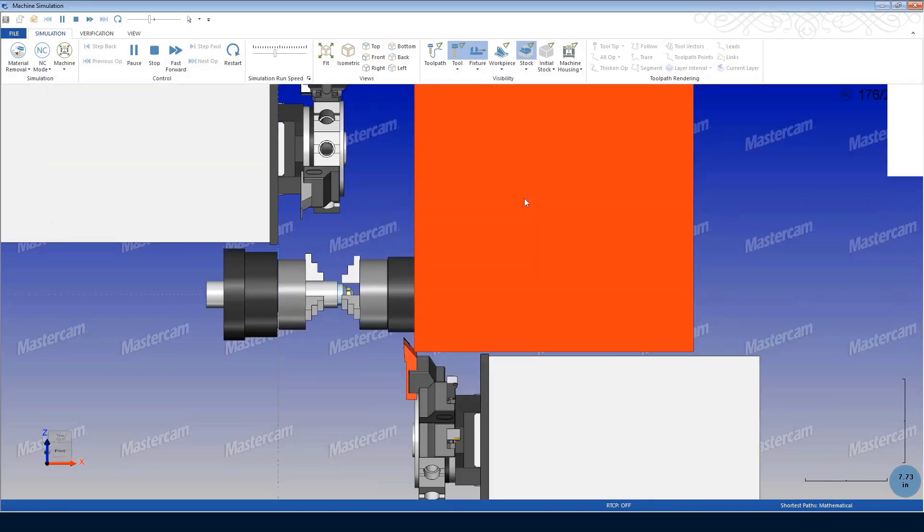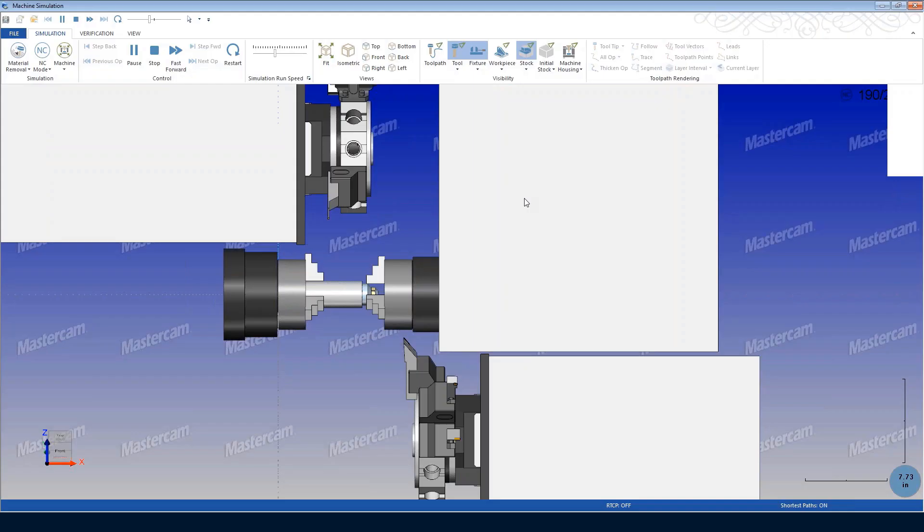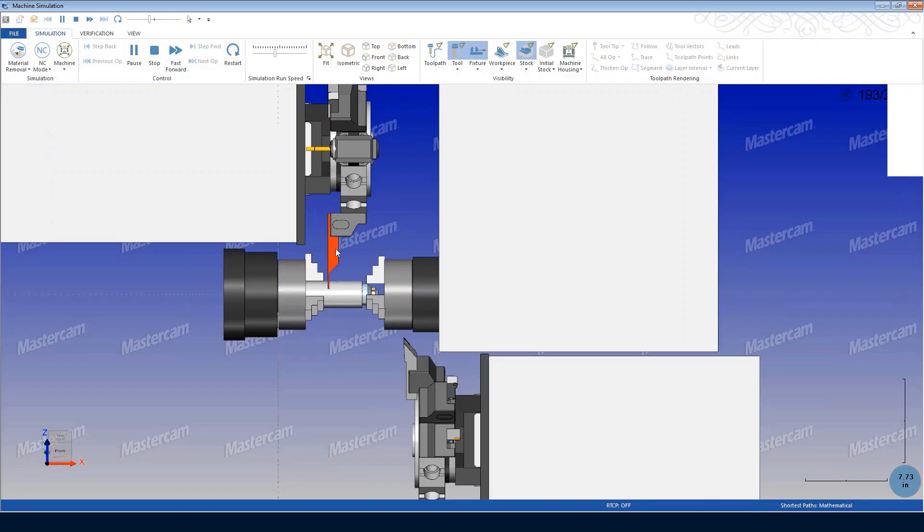If the tool projection is too large or small, the turret may not be able to complete the feature without interference. This can be easily spotted in the simulation as it turns the crashing components red.